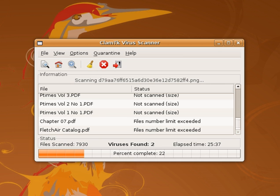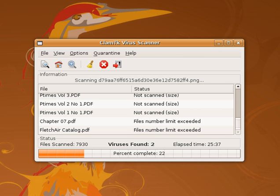In 2007, AV-Test reported a number of 5,490,960 new unique malware samples only for that year. In 2012 and 2013, antivirus firms reported new malware samples ranging from 300,000 to over 500,000 per day. Over the years it has become necessary for antivirus software to use several different strategies, as well as to check an increasing variety of files, rather than just executables, for several reasons. Powerful macros used in word processor applications, such as Microsoft Word, presented a risk.